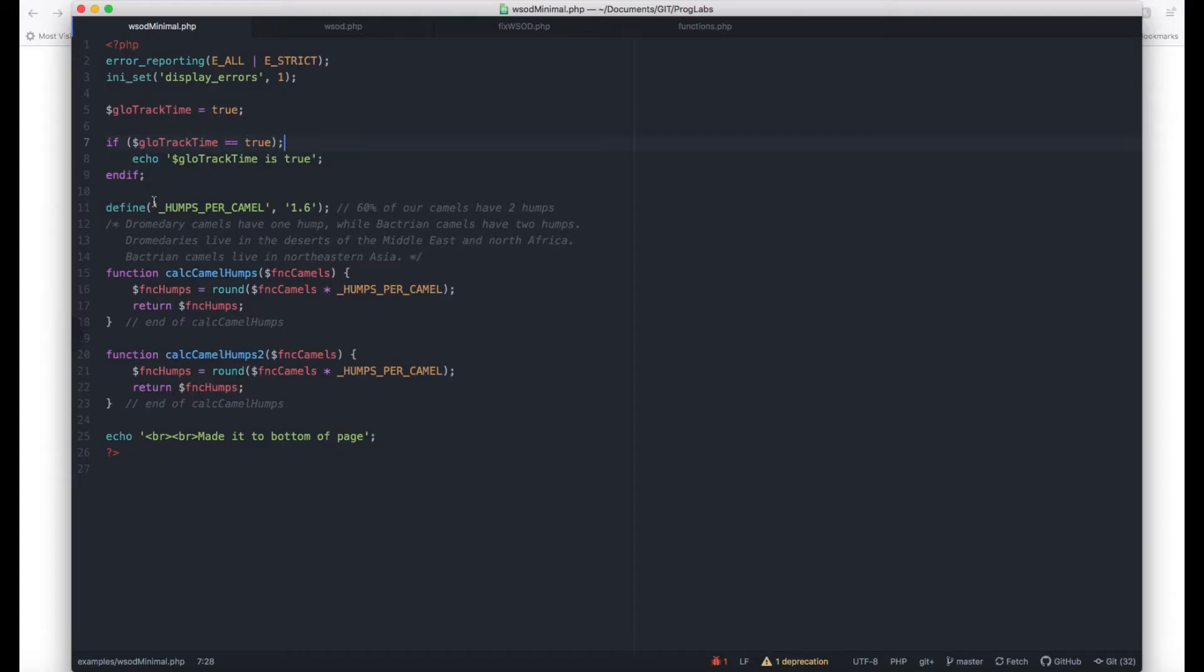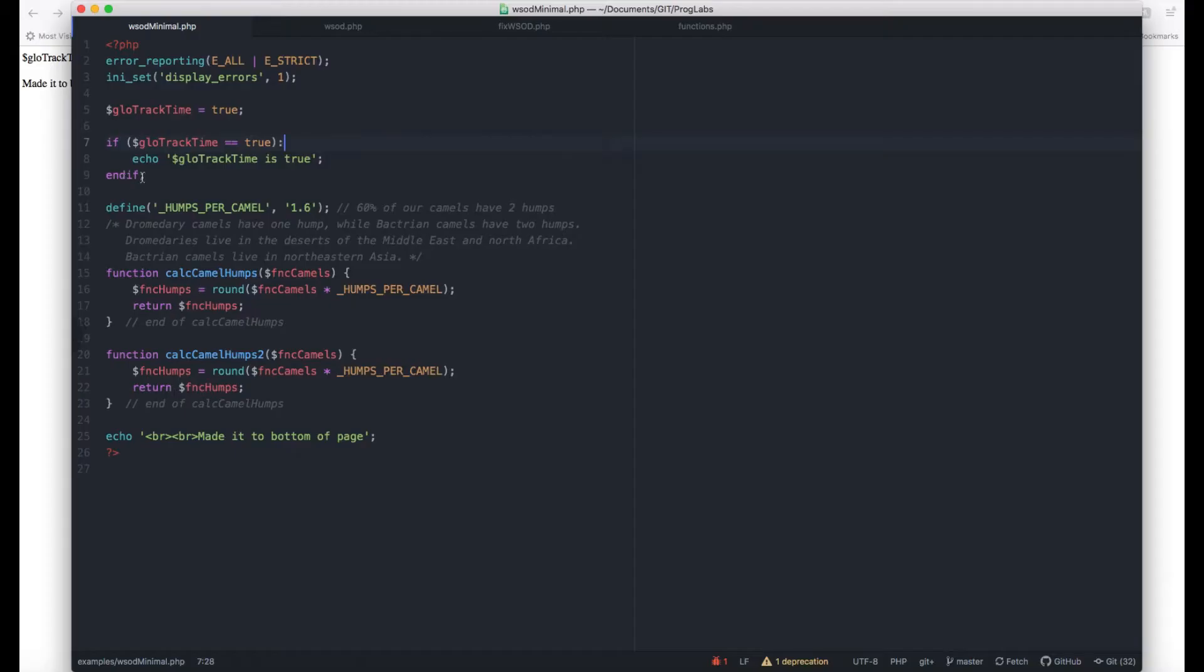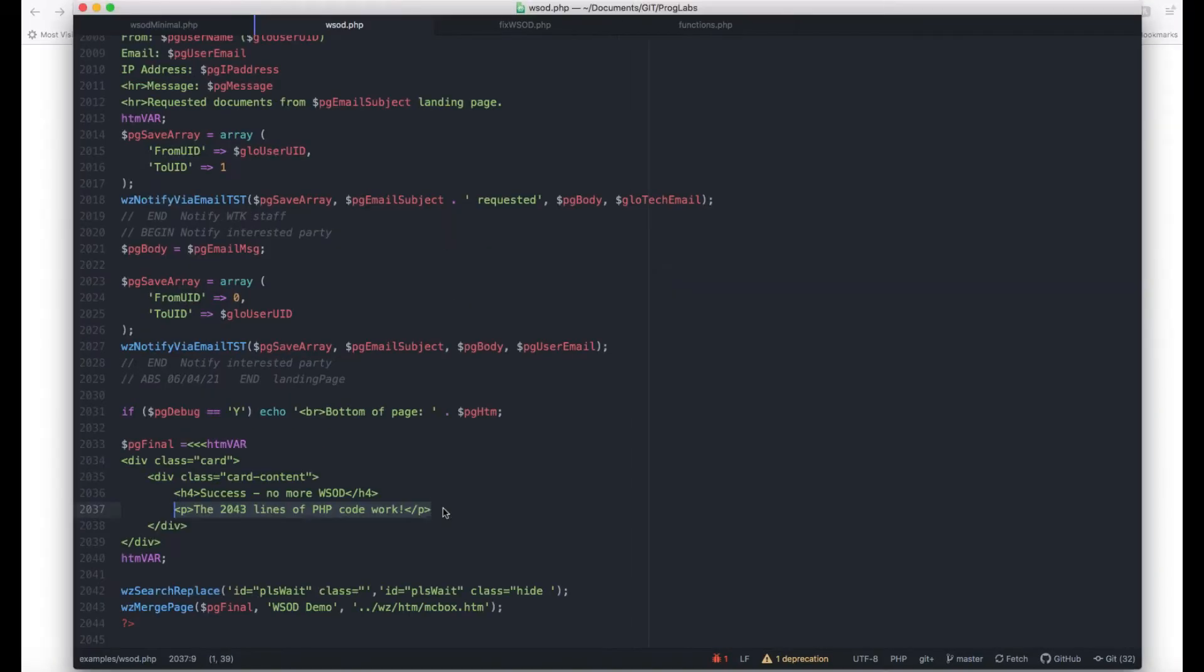I'm going to show you the two fastest ways to find a single bad character in over 2,000 lines of code. This works with any language, not just PHP. This works even if you don't have access to the PHP ini file.